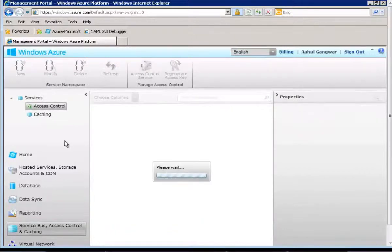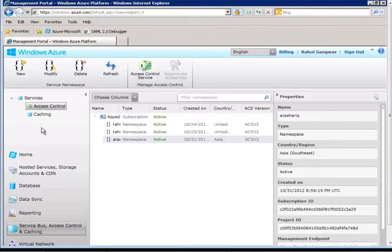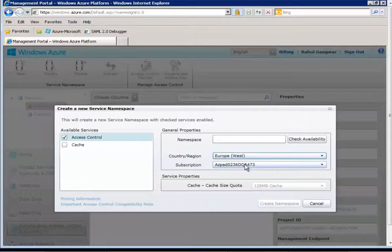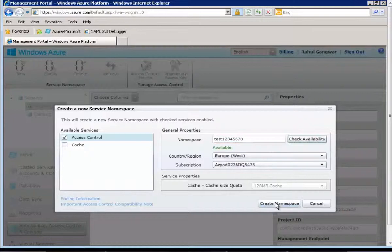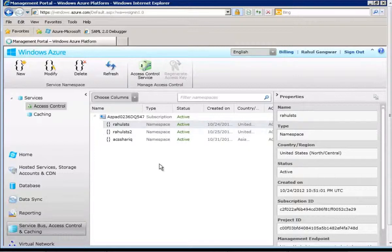If you are using Windows Azure Access Control Service for the first time, you would not see Access Control and Caching as shown here. In that case, you will have to first create a new namespace and specify a namespace URI, select the location, select one of your subscriptions, and give a name. I have already created that, so I will use one of my existing namespaces, which is 'RahulSGS', and go to Access Control Service.